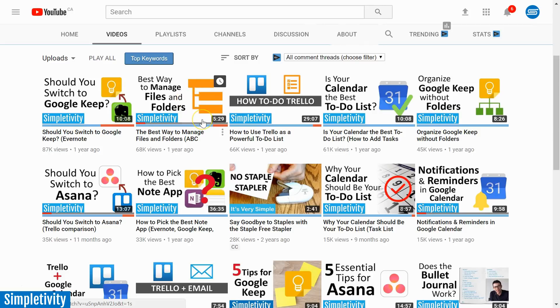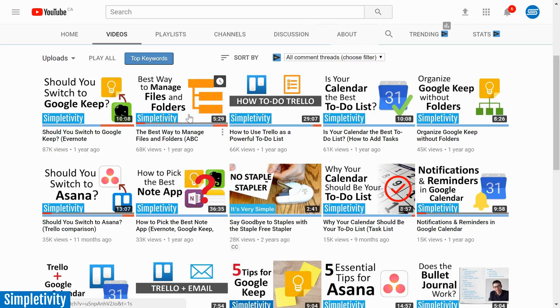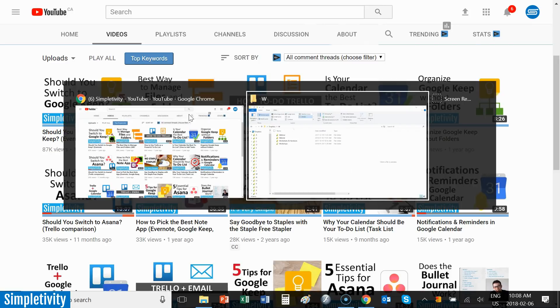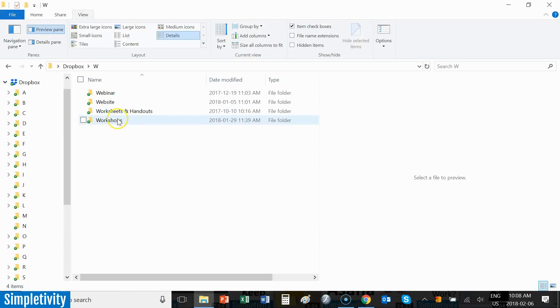In this video, I show you the ABC folder method, a very simple but powerful way to not only organize your files, but a very easy way for you to retrieve and find those files afterwards. Let me give you just a brief overview of what the ABC method is.